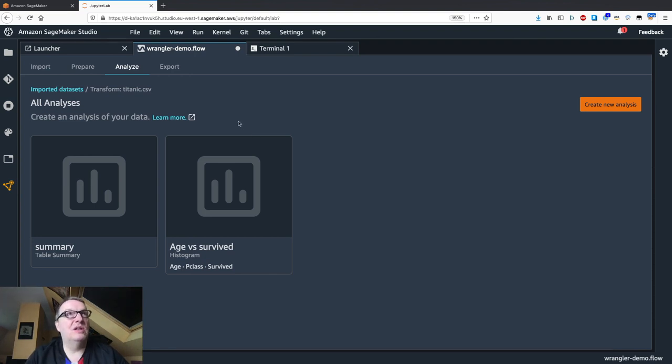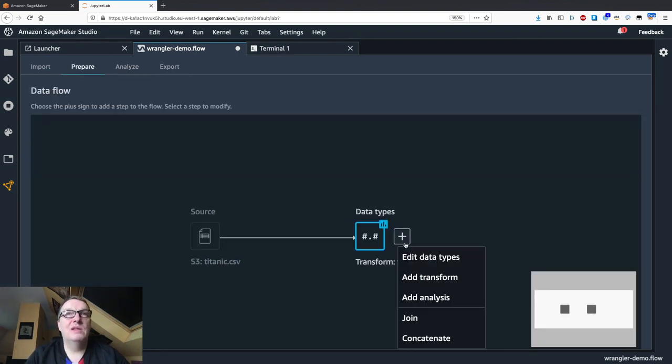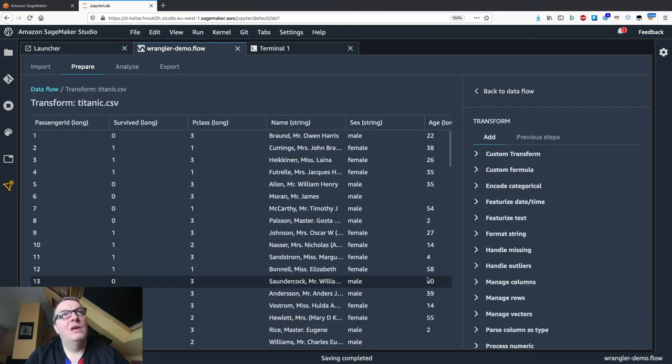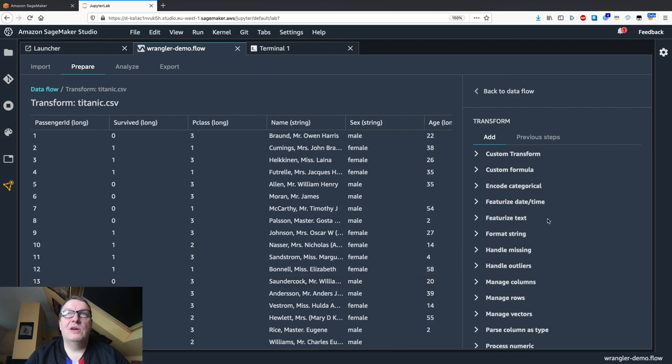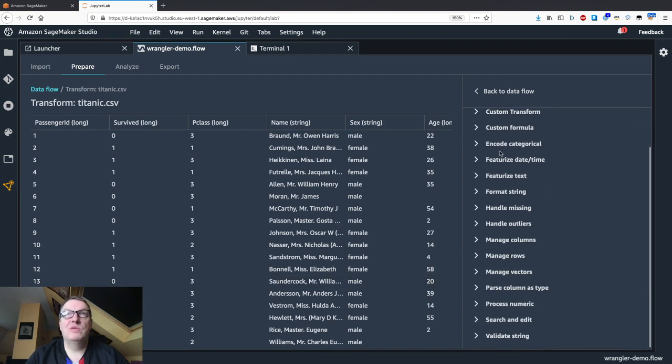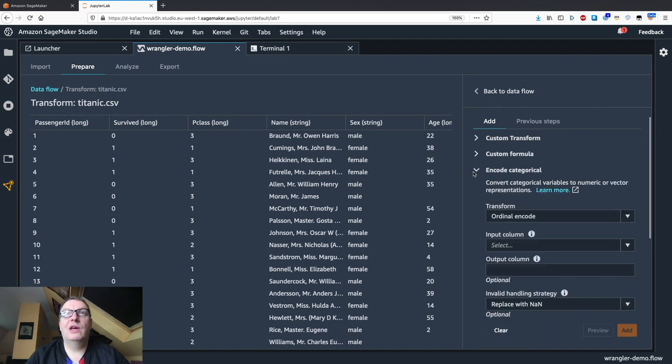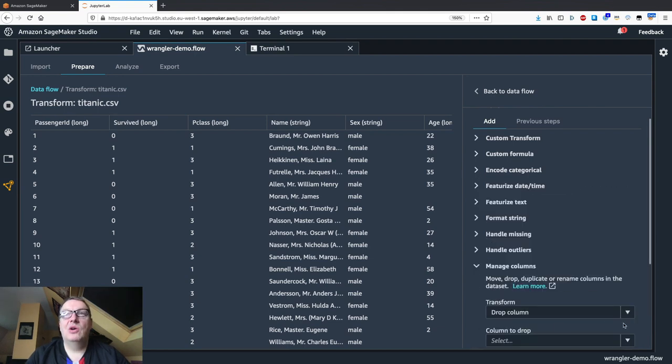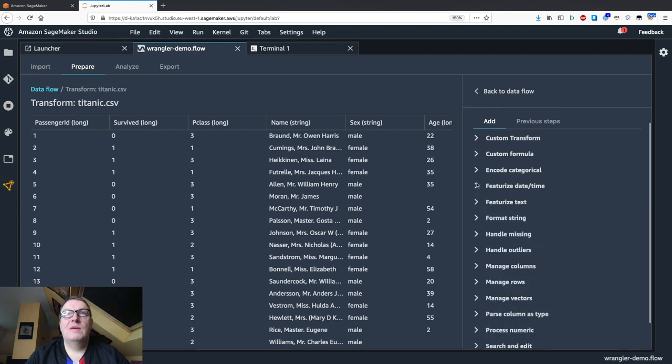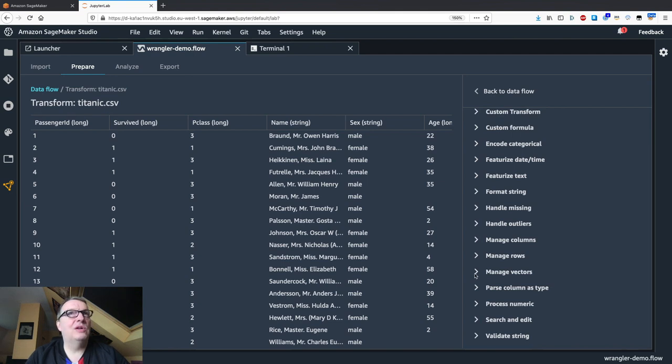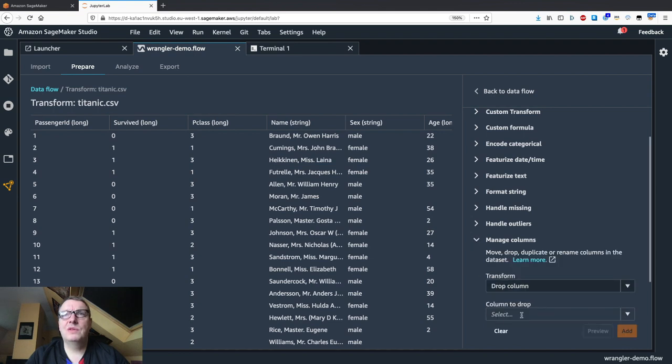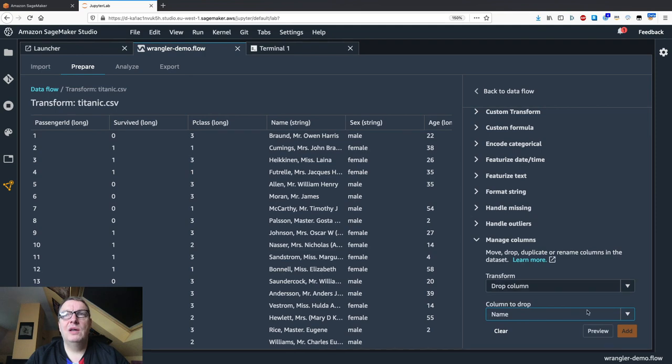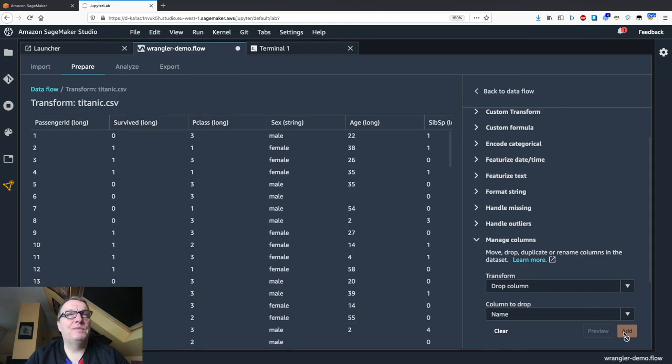Once you have a better sense of what the data looks like, you can start preparing it. We can start adding transforms. We see here a long list of built-in transforms: encoding categorical variables, managing columns, and more. Let's try and do a few things here. Maybe first I want to drop the name column. I don't need names here. I can preview the change. Yes, add it.